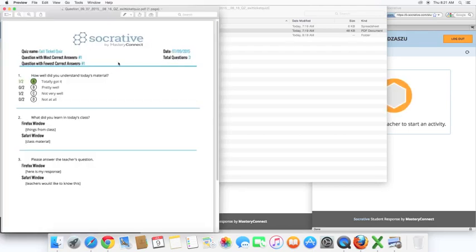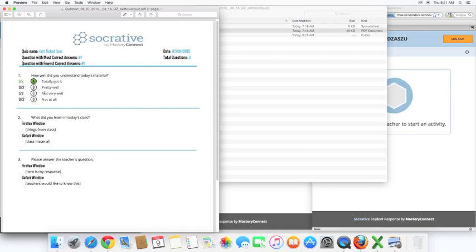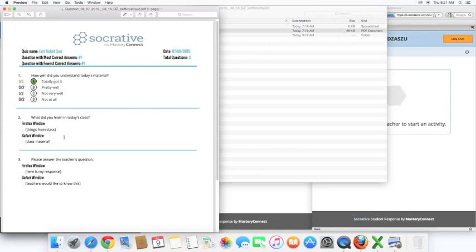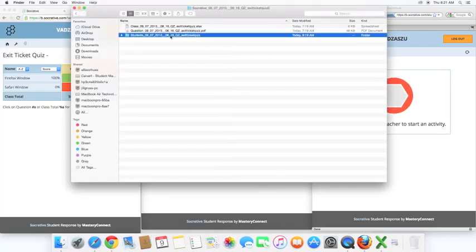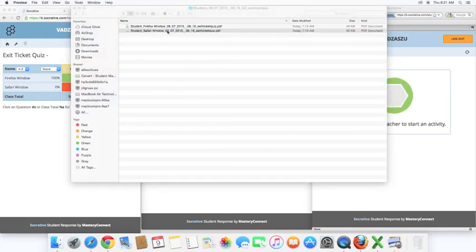Okay, and this is by question. You can see here's the question that we asked, and here you can see that one of two students answered not very well. One of two said totally got it, as well as their responses to the other two. And, here are the individual responses.